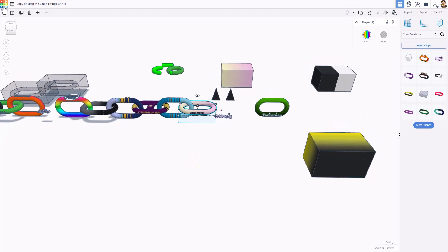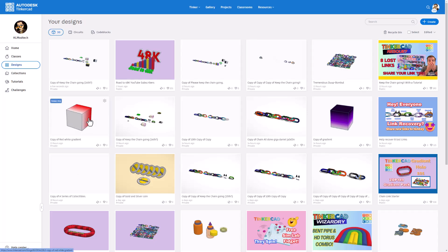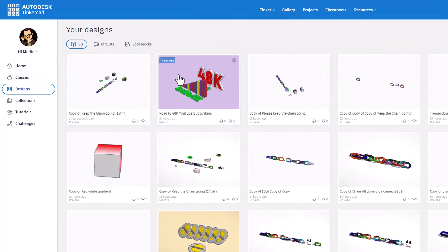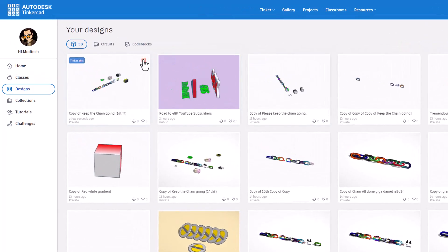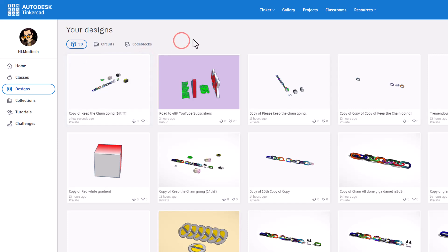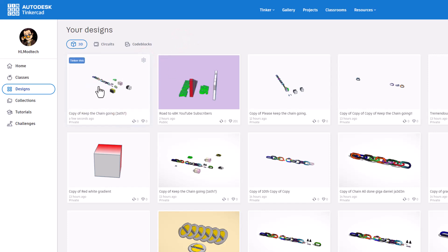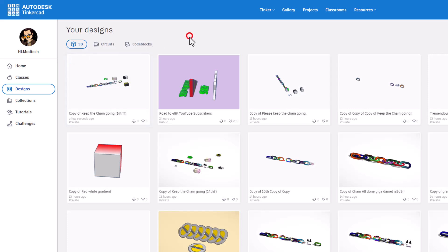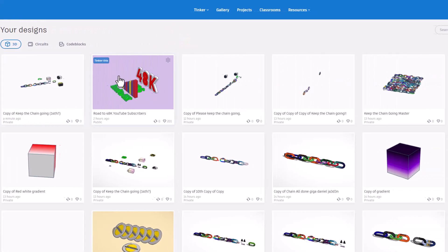I'm going to quickly bounce back to the Tinkercad desktop and show you one other important step. If you're ever working on a project like this, I would start with Duplicate. I was able to copy and tinker from a user, so I skipped that step initially. But if it's one of your projects that's broke, duplicate it so you can always go back to the first step.